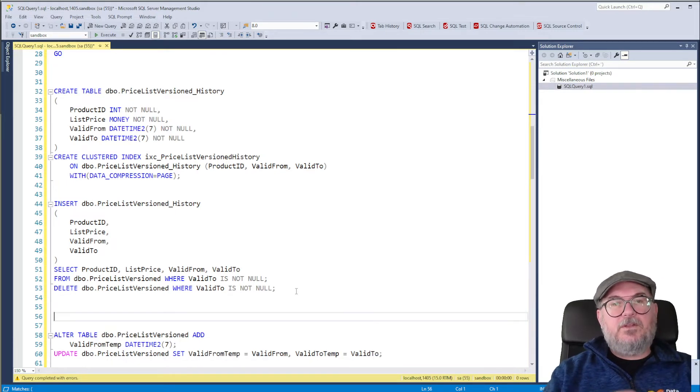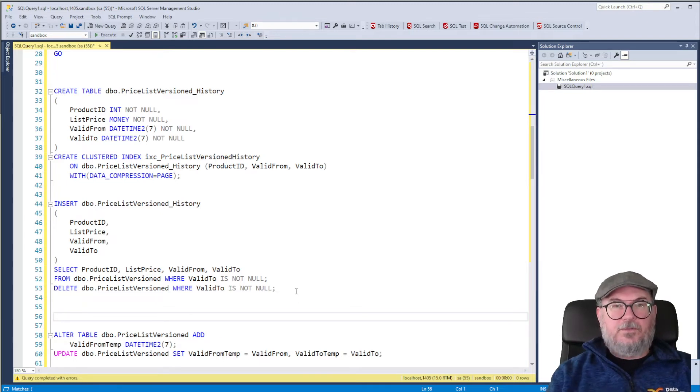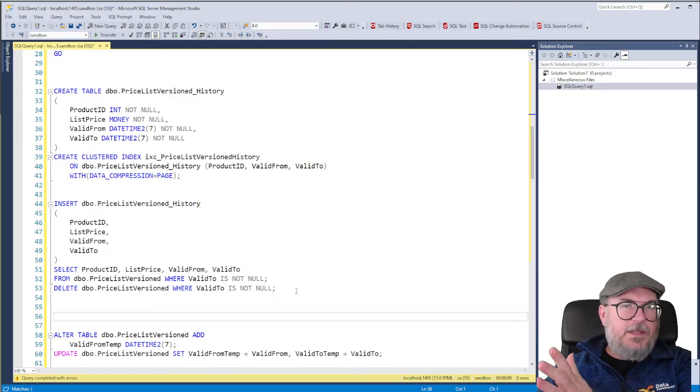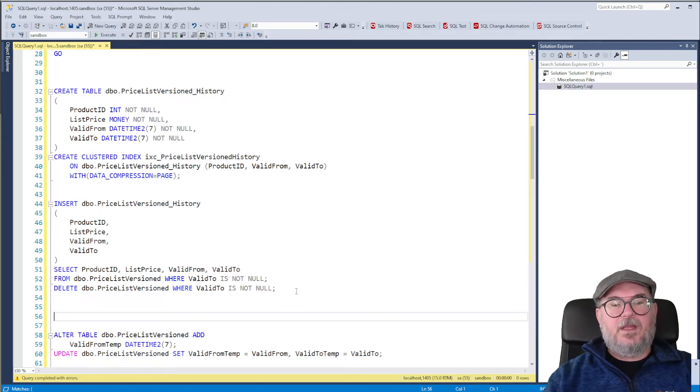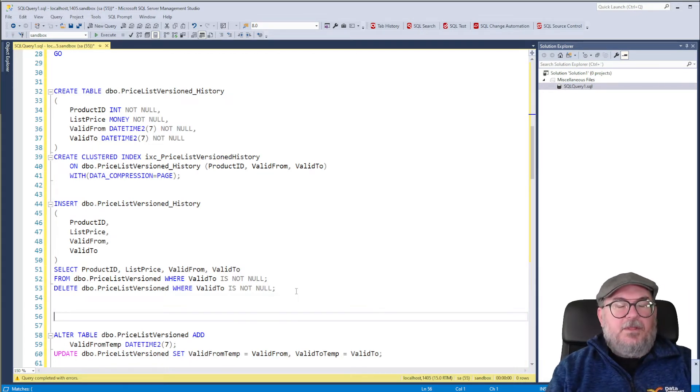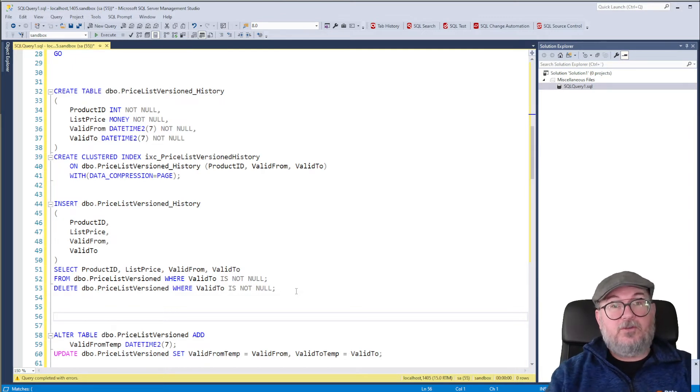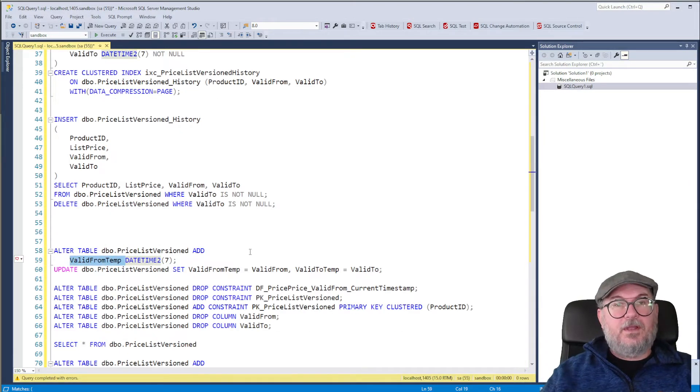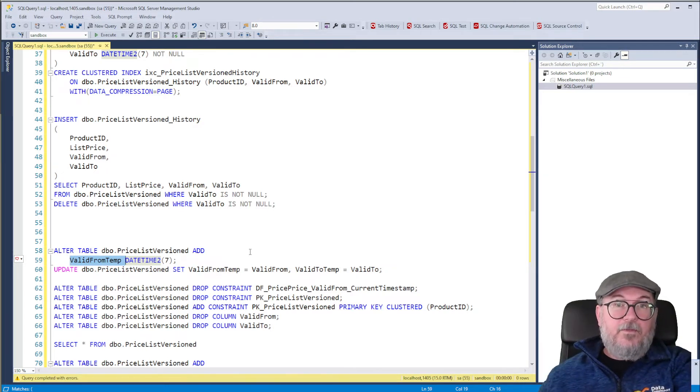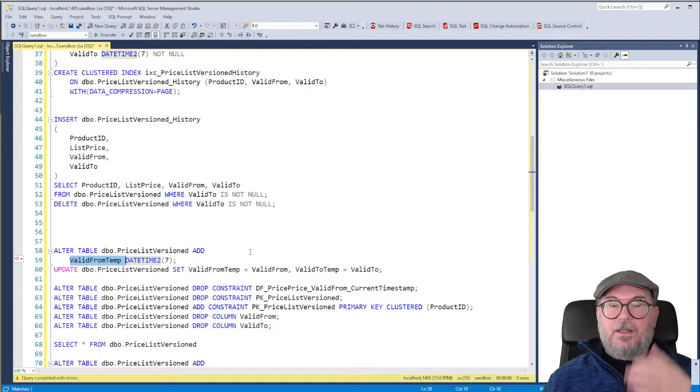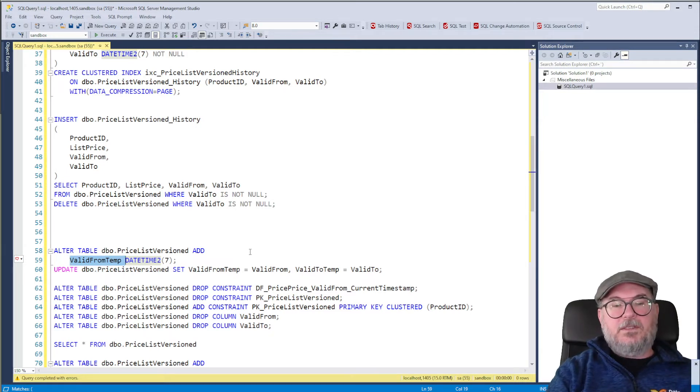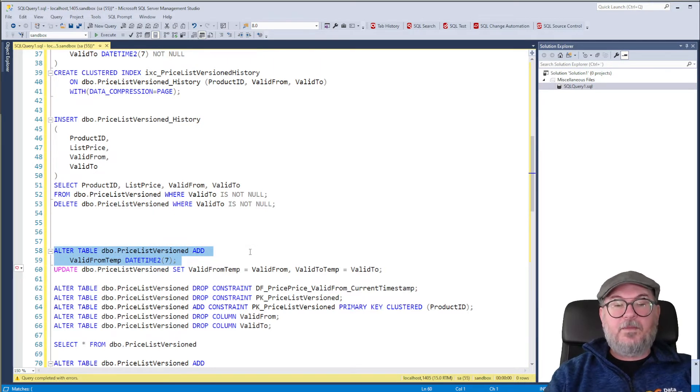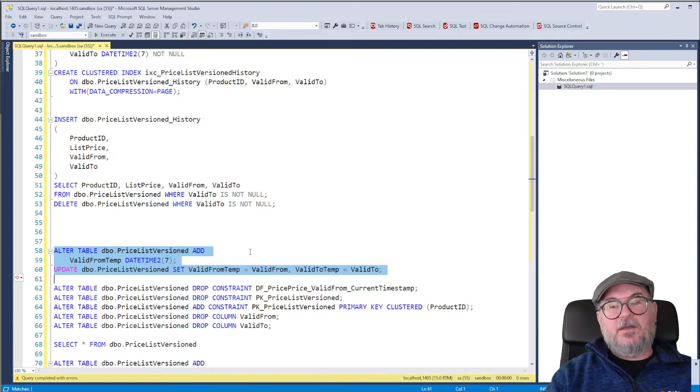So what we need to do is create new columns. But I don't want new names for the columns because I don't want to change the schema of the table. The application shouldn't need to change just because I change to use SystemVersioning. So what I will do is add Valid From temp to temporarily store the Valid From values. We don't need one for Valid too because that's null in all the rows in this table. So we create this Valid From temp and we update it to set it to be the same value as our Valid From column.